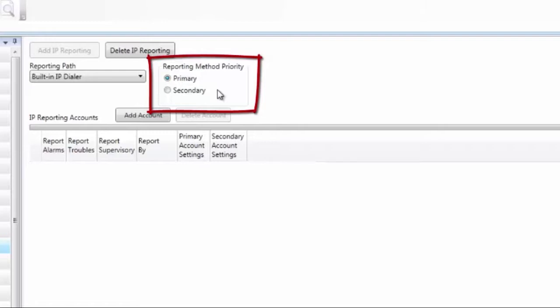If you would like the IP reporting to back up the dialer, you would set this to secondary. If the reverse is true, you want the IP reporting to be primary, you can set the dialer up to be secondary.